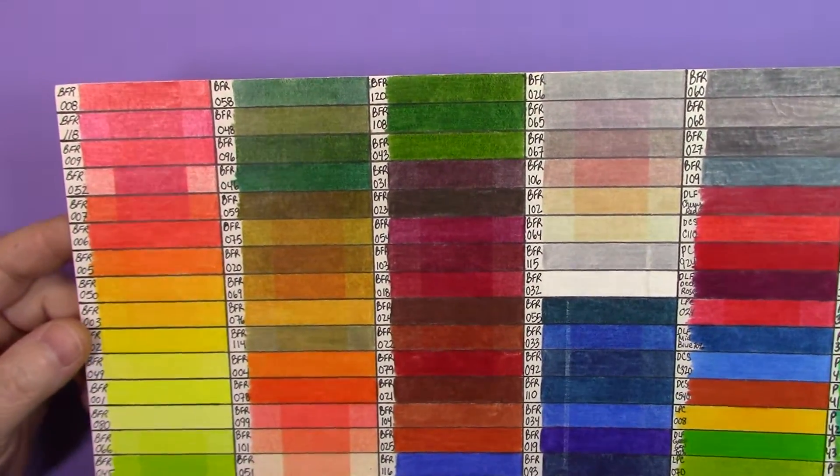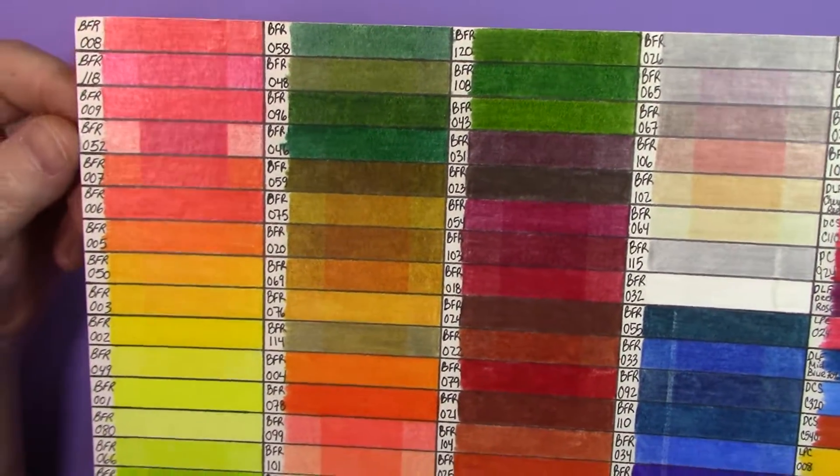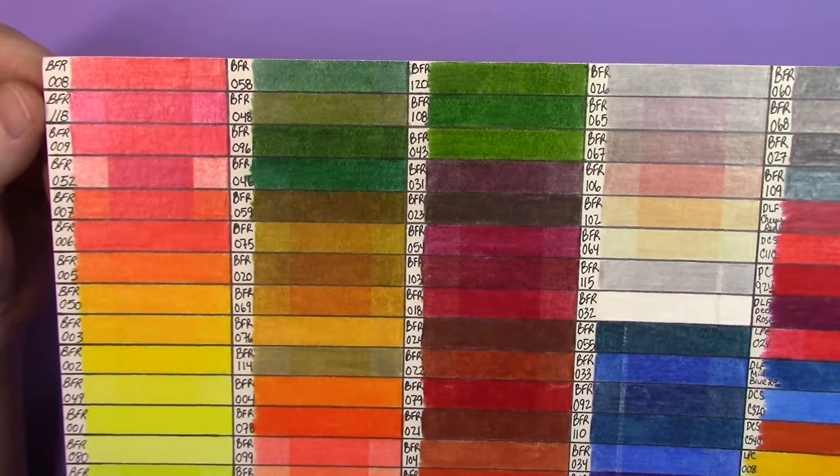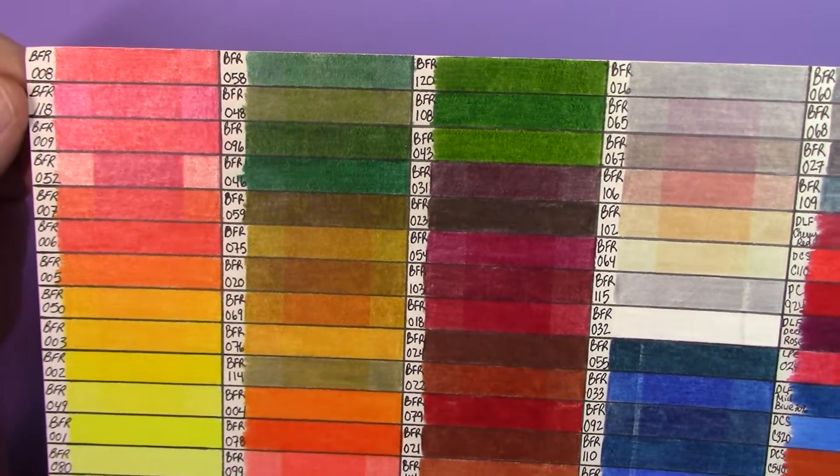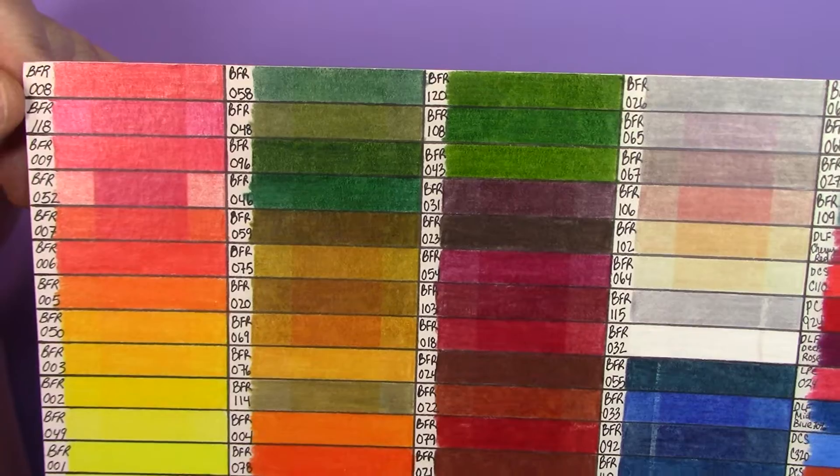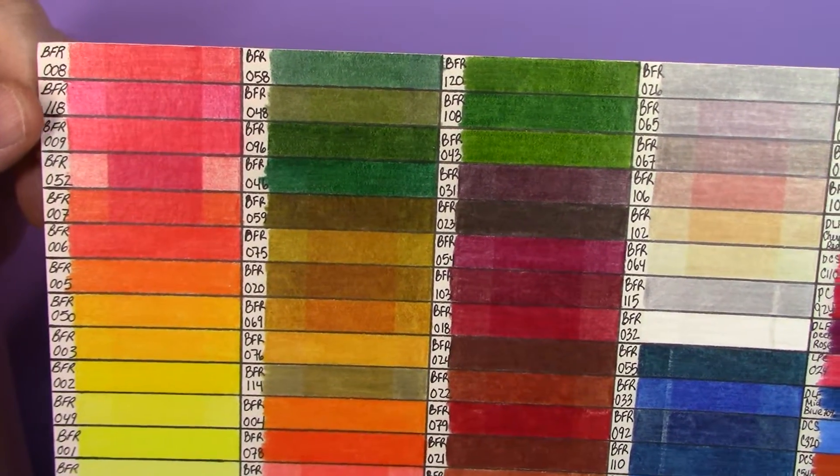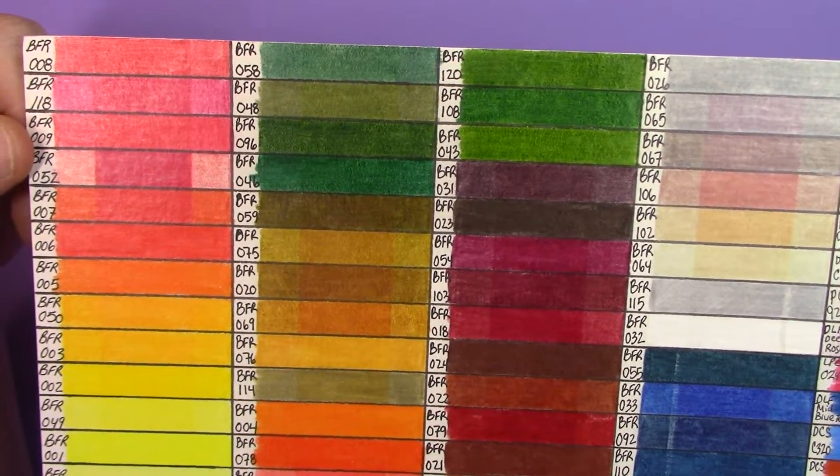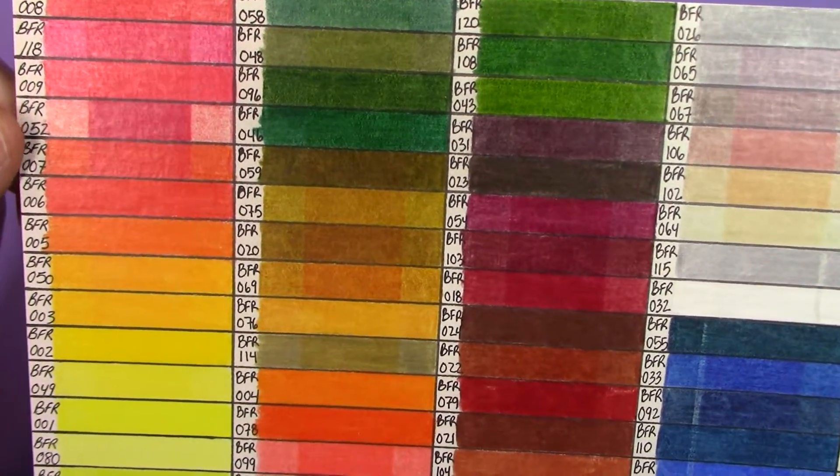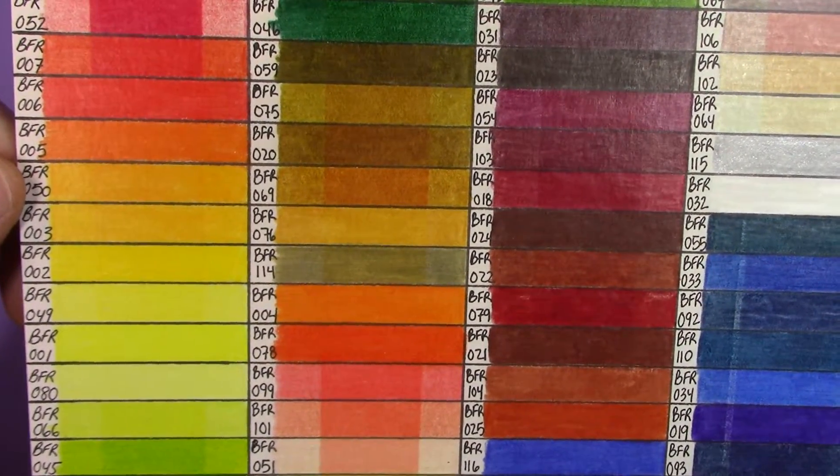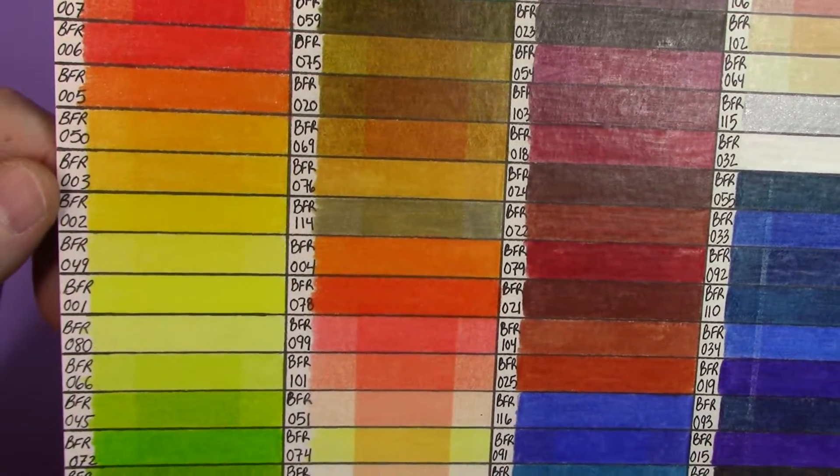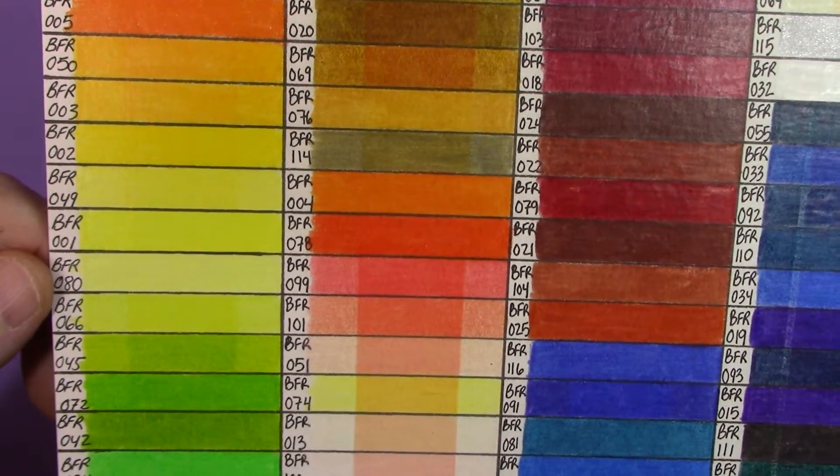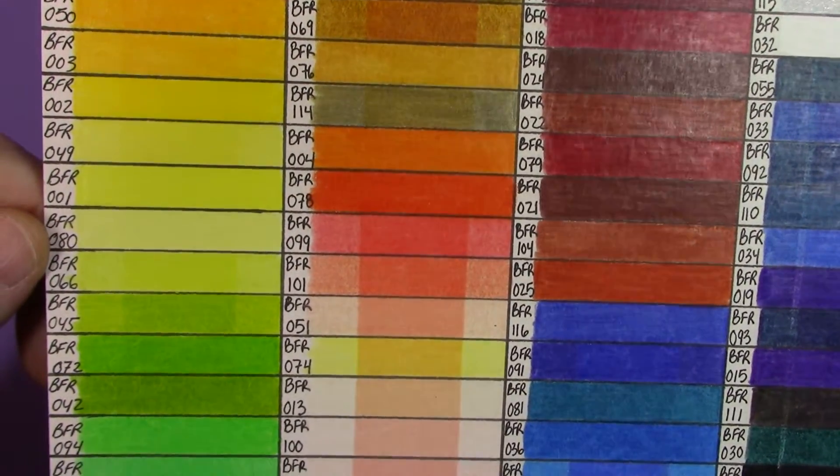All right, so getting on to first, let's look at the Bruynzeel pencils. So as expected, there is significant fade in the red and the pinks after just two months.